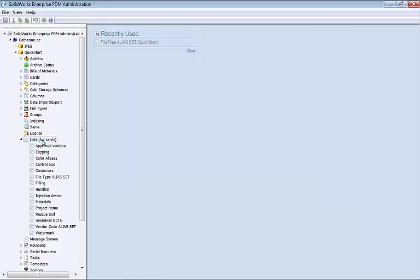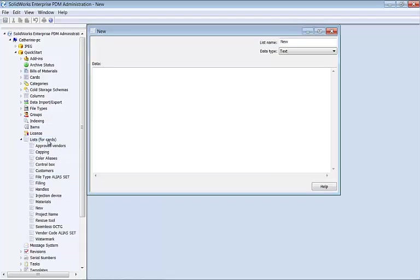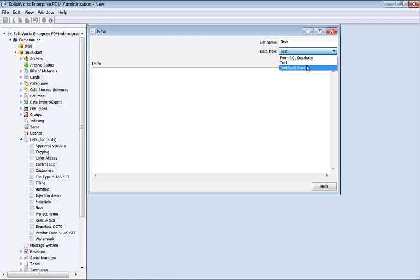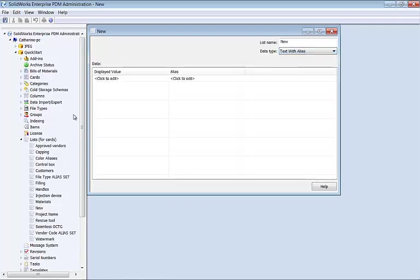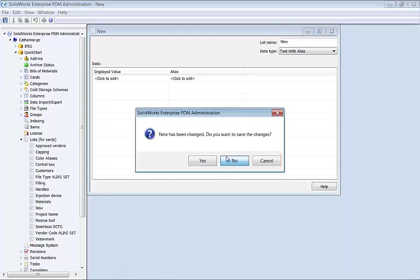If you wanted to create a new list, right-click on list for cards, choose add new, and drop the data type down from text to text with alias, and start filling out the displayed value and the alias that matches with that displayed value.